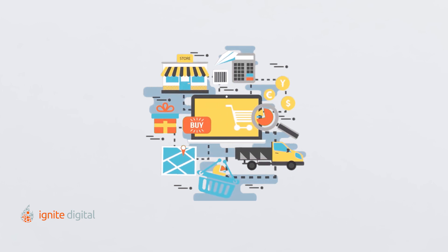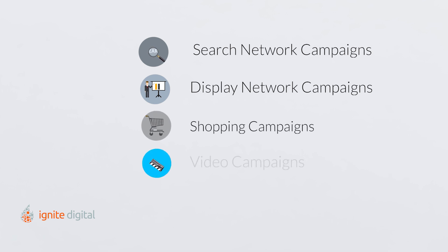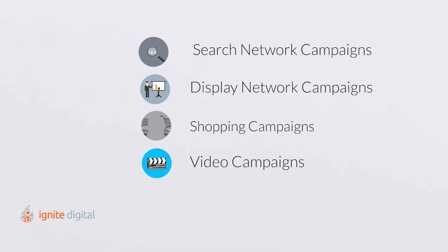The different campaign types include search network campaigns, display network campaigns, shopping campaigns, video campaigns, and app campaigns.